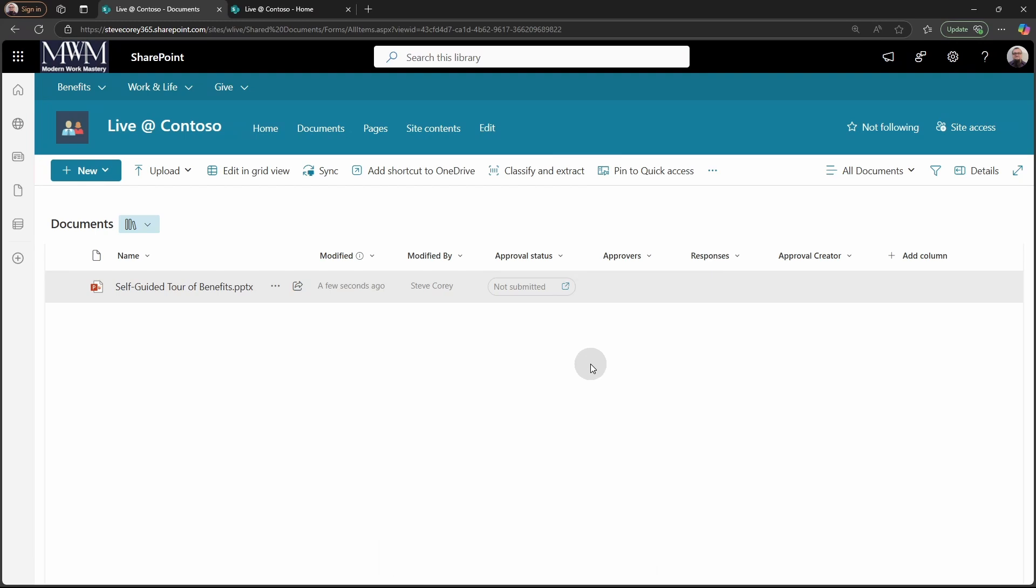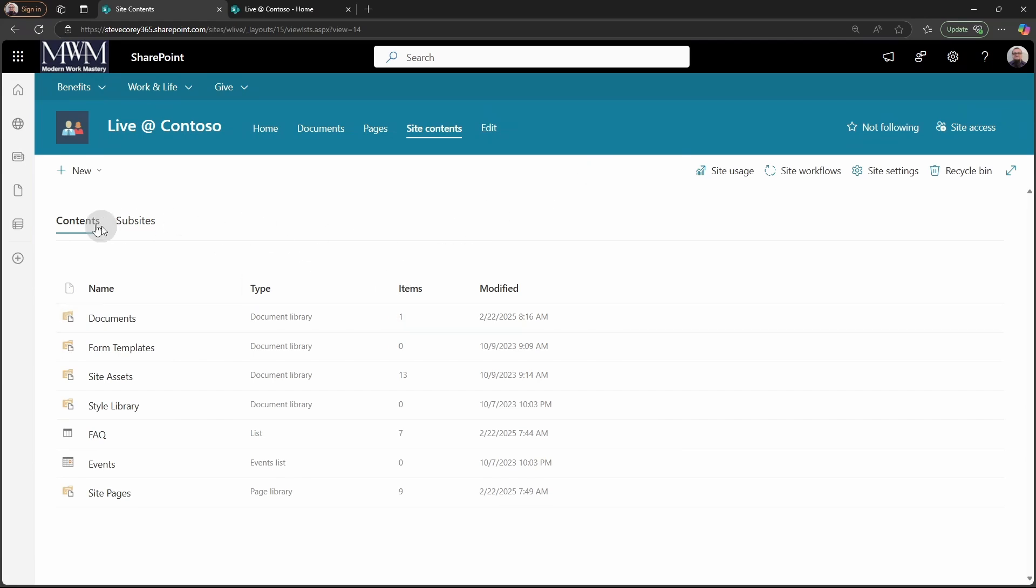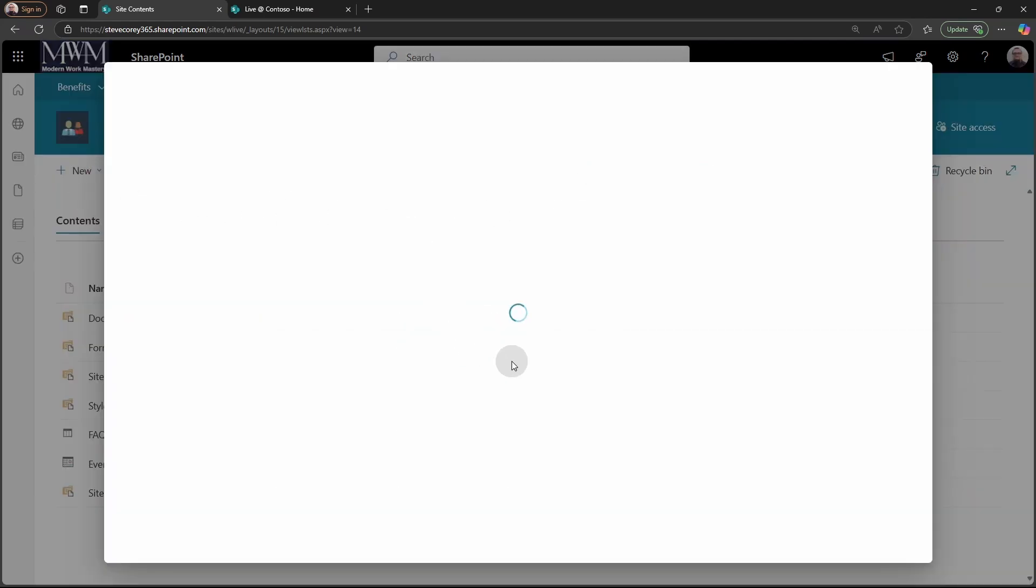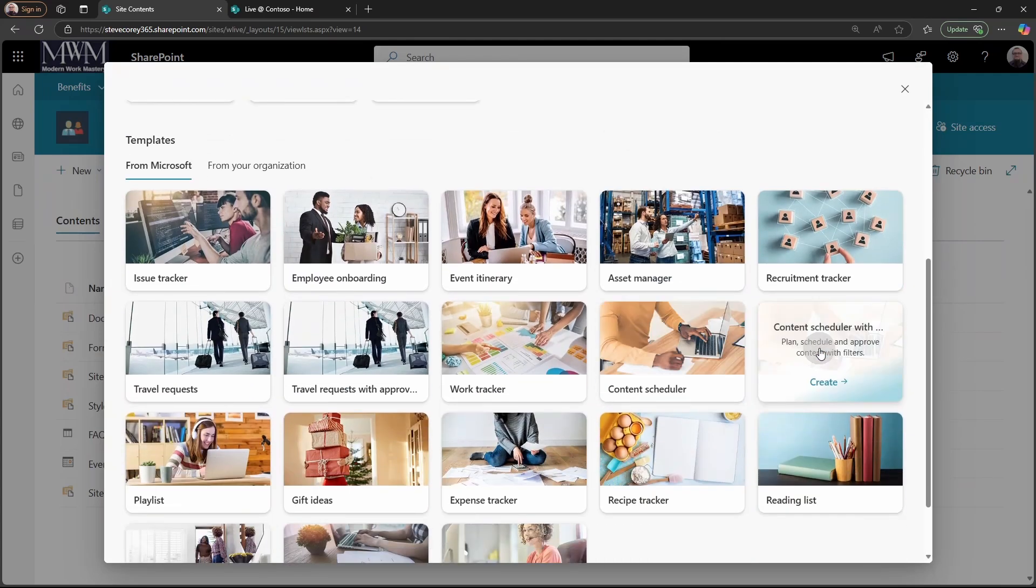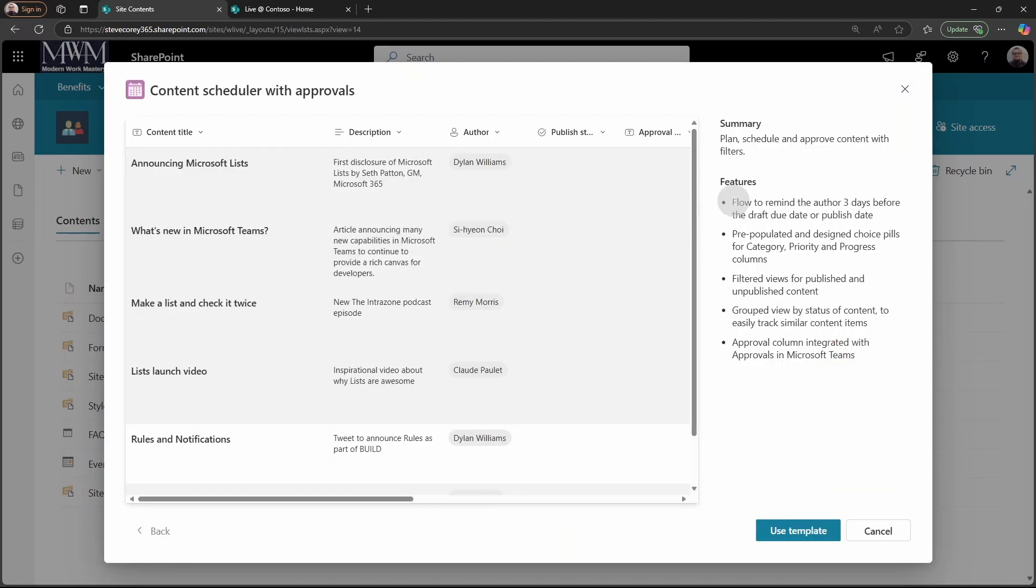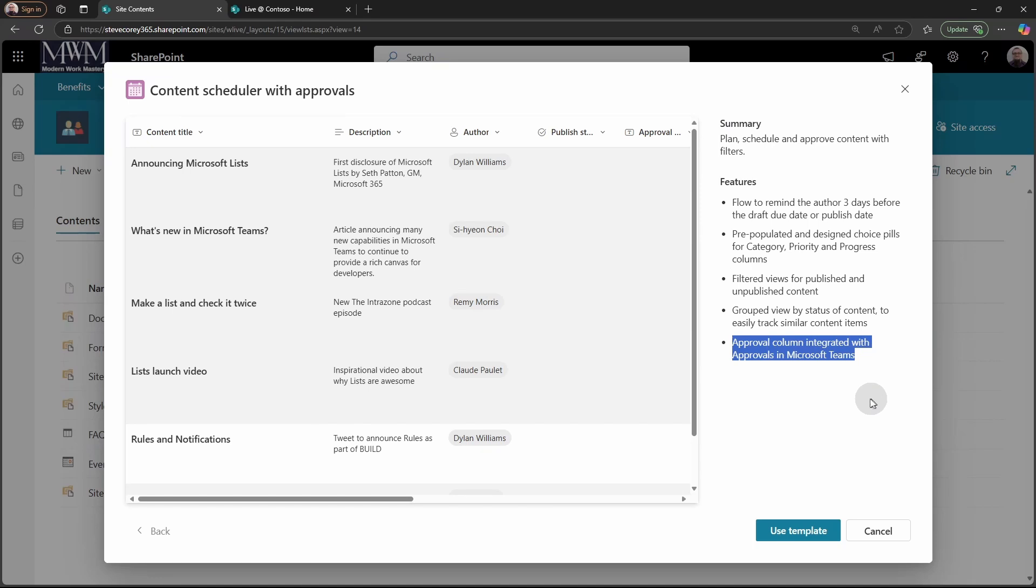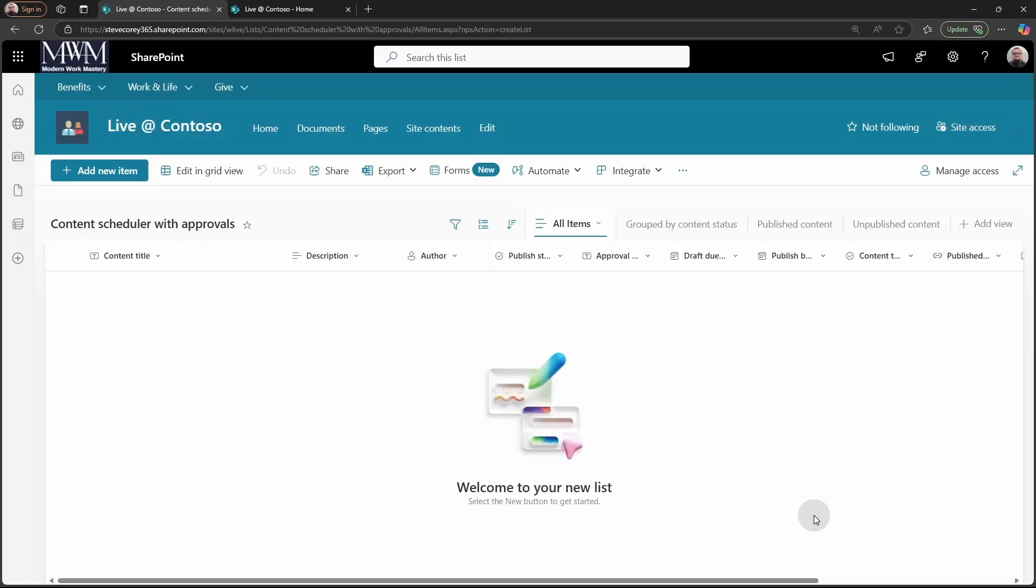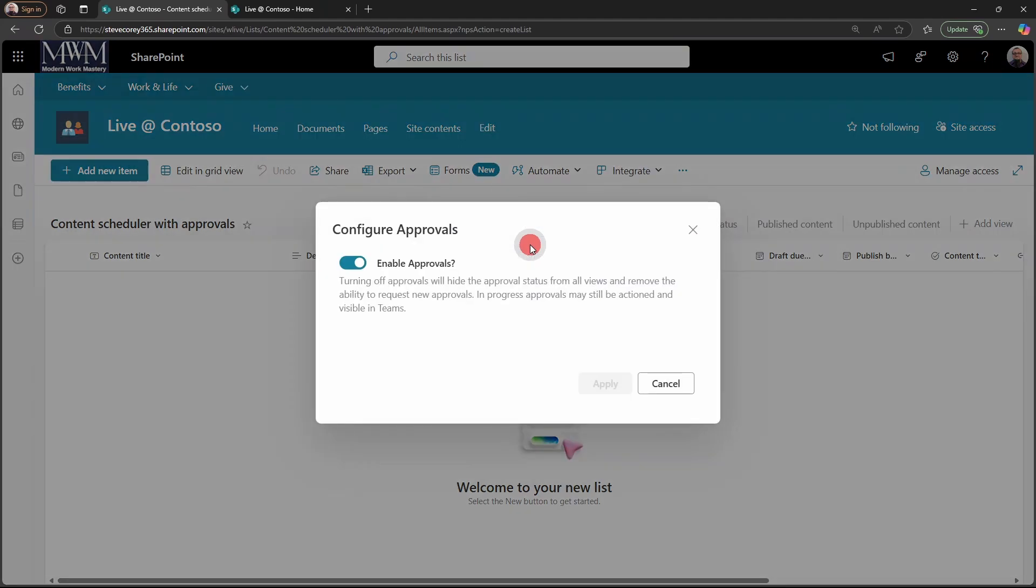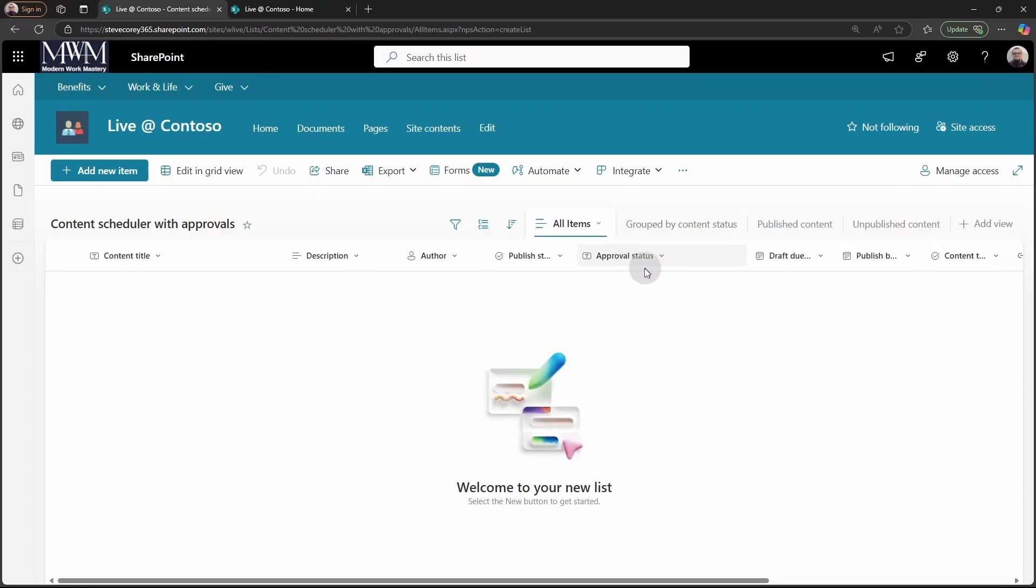Now there's some other ways you can get this feature enabled as well. If we go into the site contents section and we create a new list, some of these list templates at the bottom here will have the feature enabled automatically. If we go to the content scheduler with approvals, then you'll see among the features that it has, it will have the approval column integrated with approvals in Microsoft Teams. So if we use this template and we can uncheck that, then when this list gets created, it'll automatically have the approval enabled. We'll see that field here. And if we go check the configure approvals option, then we'll see that it's already turned on. So some of these lists have that feature already enabled. And if you've been wondering what is this approval status thing, because you've used one of these templates, but didn't know what it was. Now, you know.